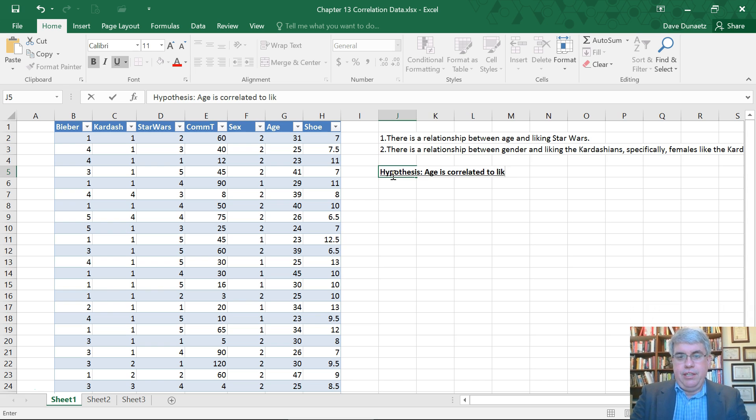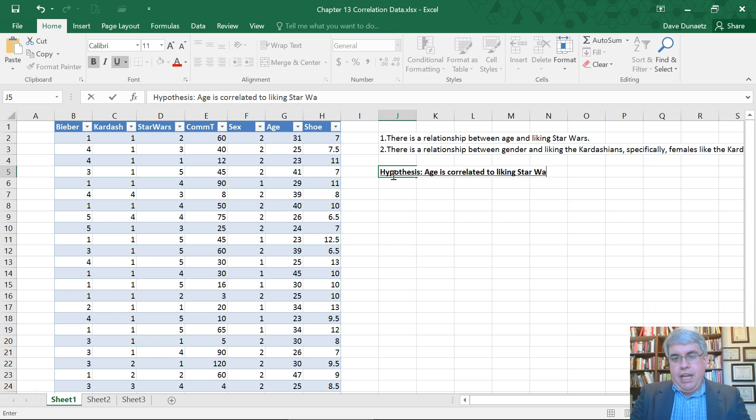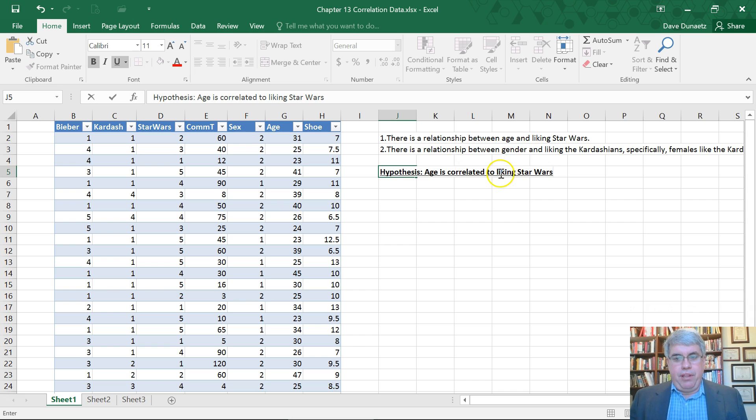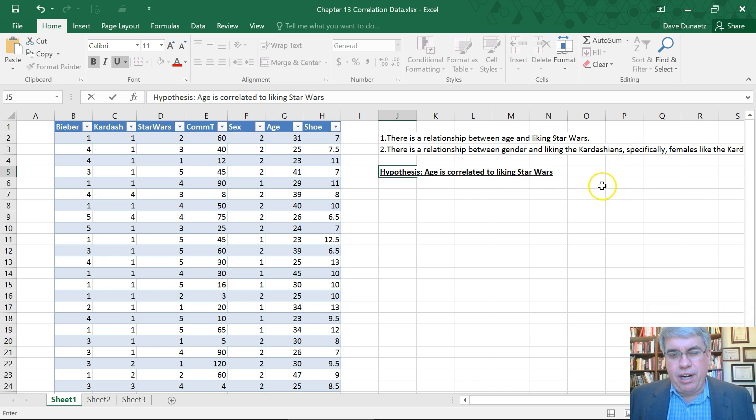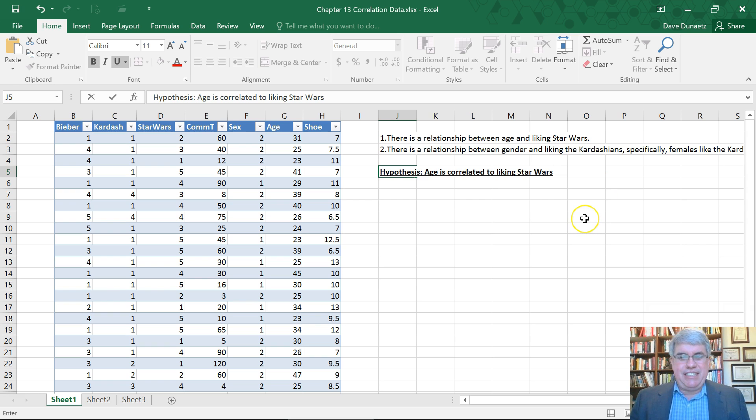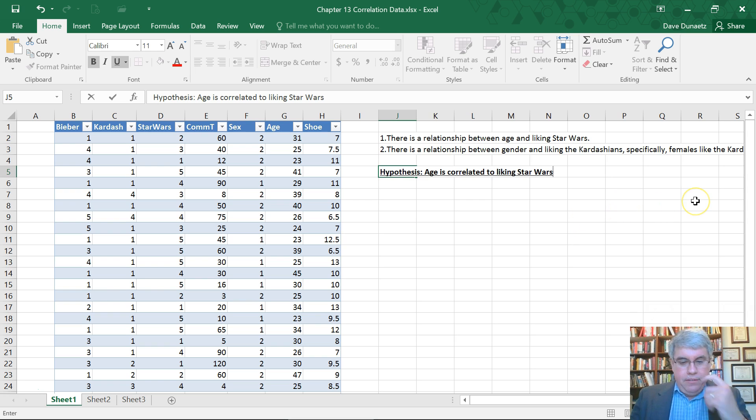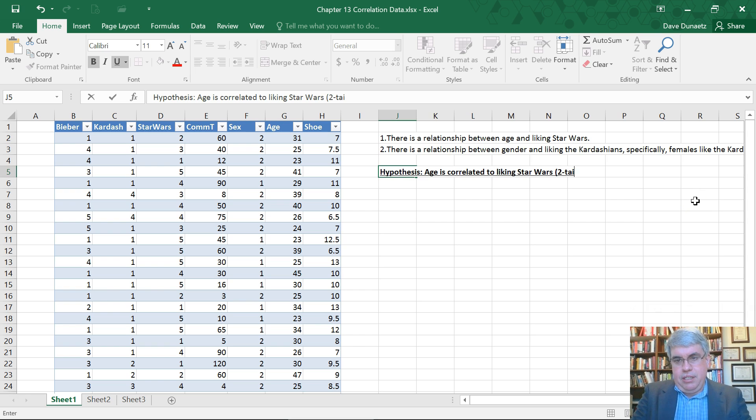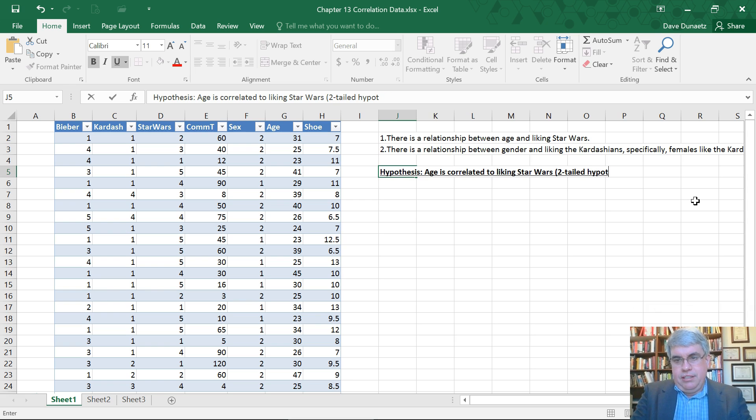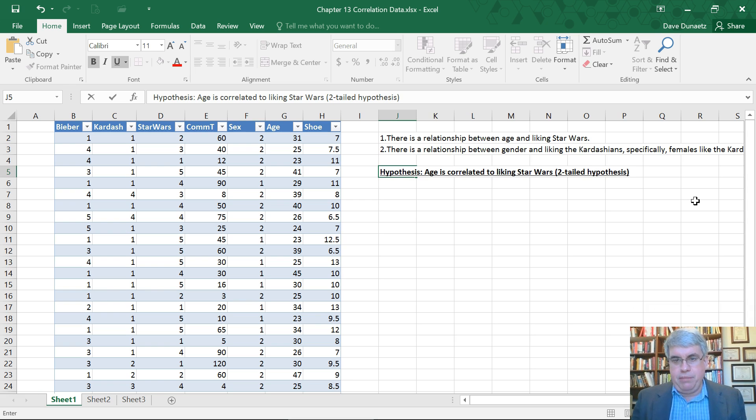I'm not going to make a prediction on whether older people or younger people like Star Wars more. It's kind of an exploratory study, so let's just see if it's related. This is going to be a two-tailed hypothesis, which doesn't give us as much power to detect a relationship but we can detect a relationship in either direction.